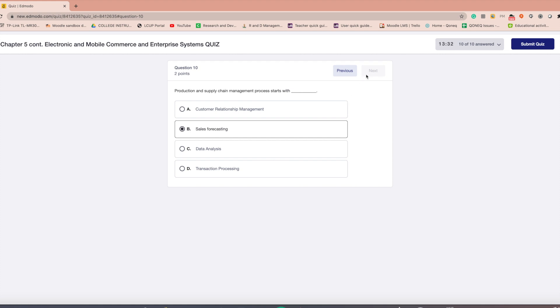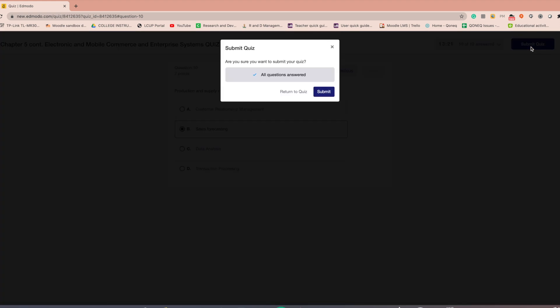If you're done, click the submit quiz button at the top right corner. Once the quiz is completed, a pop-up box will appear asking 'Are you sure you want to end this quiz?' Once you select OK, the quiz will be submitted.